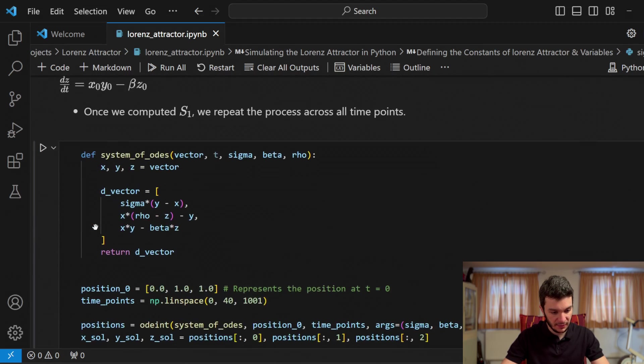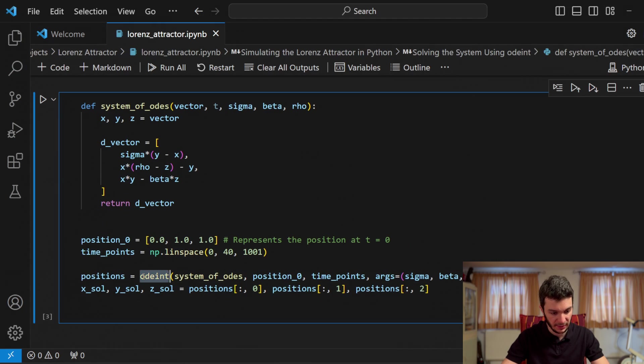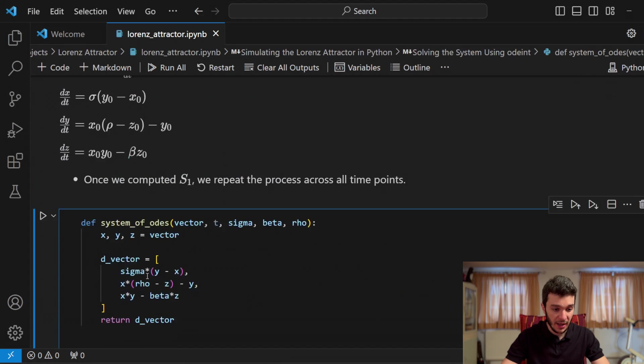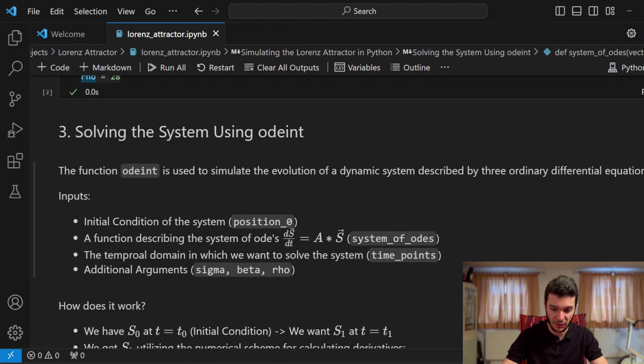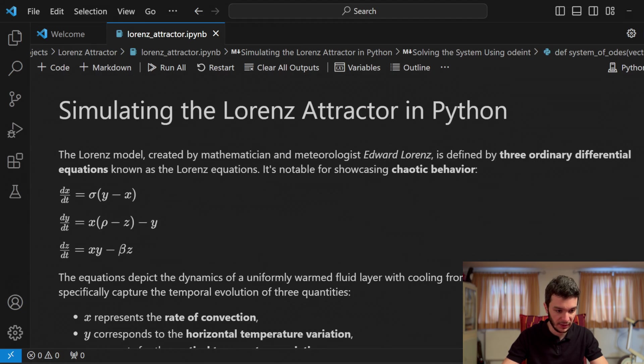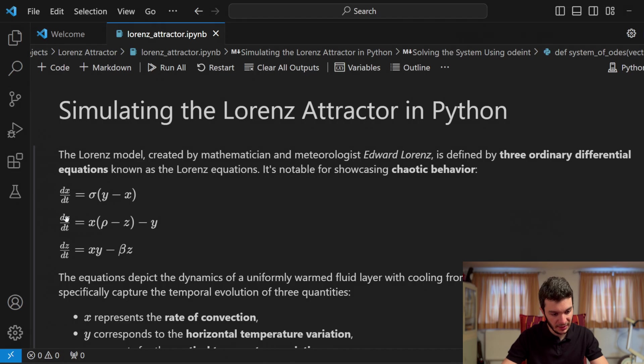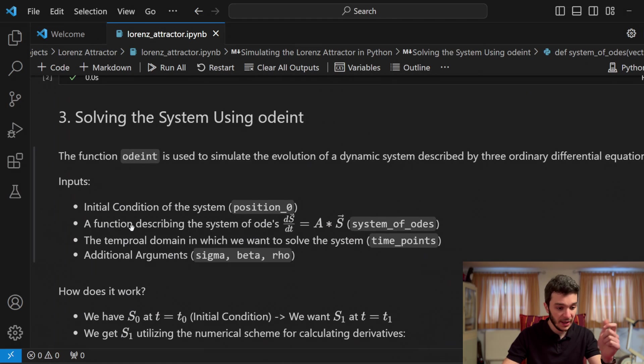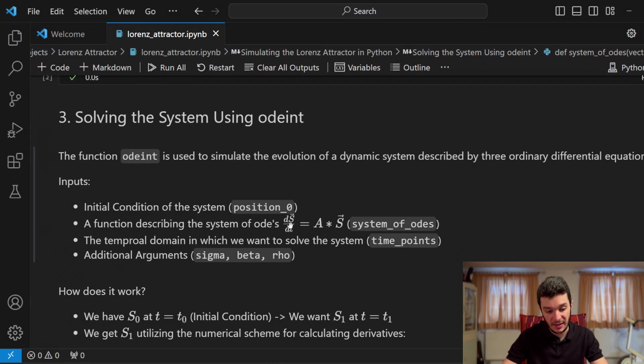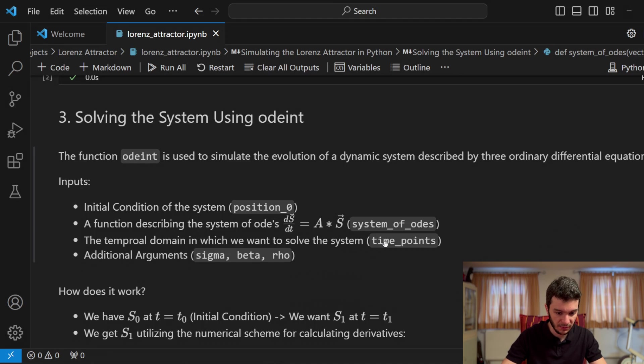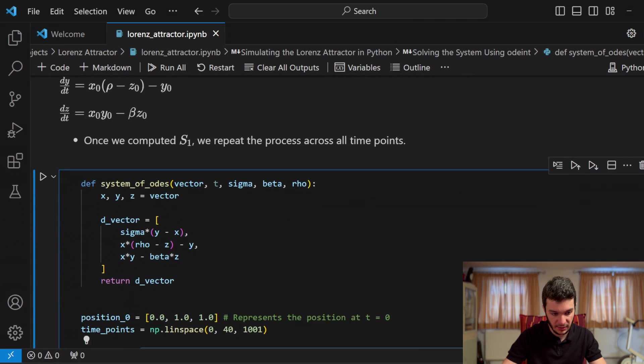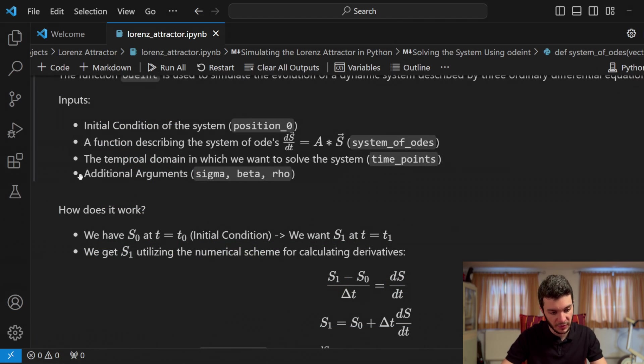Now, here we solve our system. So I'll show you first this. We solve our system with ODEint. This is the crucial function. Now, this function, ODEint, is used to simulate the evolution of a dynamic system described by three ordinary differential equations. So this system right here. This is our system of differential equations. We have dx over dt is equal to a function of x. And then y and sigma will represent, in a way, a constant. Same goes for dy/dt, which is equal to a function of y. And dz/dt, which is equal to a function of z. This function ODEint gets as input the initial condition. So the position zero. The second argument is a function describing the system of ODEs. The system of ODEs is here: ds/dt is equal to something times s. So here, s represents our vector of x, y, and z. Some temporal domain in which we want to solve the system. Here, time points.